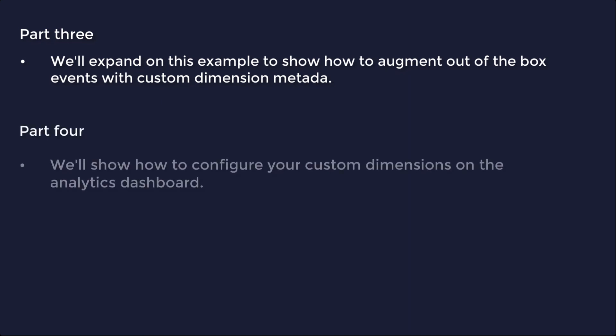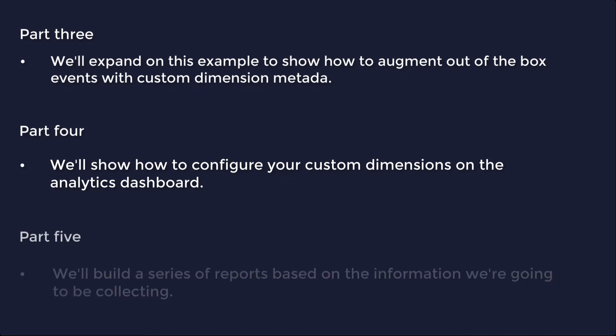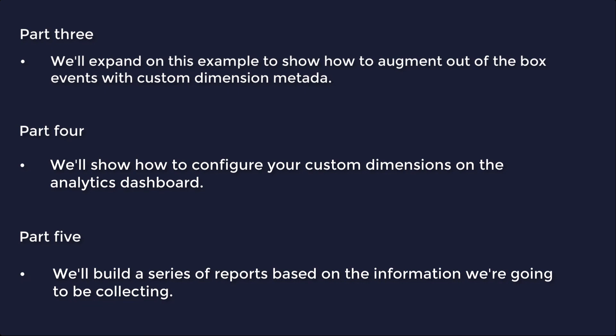Then, in part four, we'll show how to configure your custom dimensions on the analytics dashboard. Finally, in part five, we'll build a series of reports based on the information we're going to be collecting.